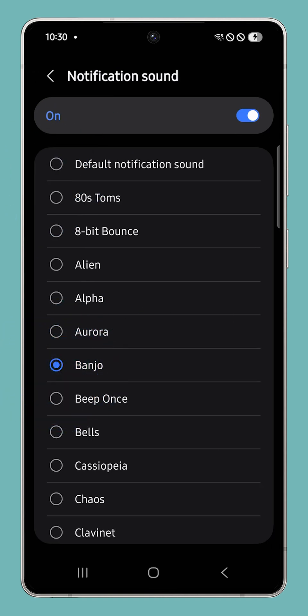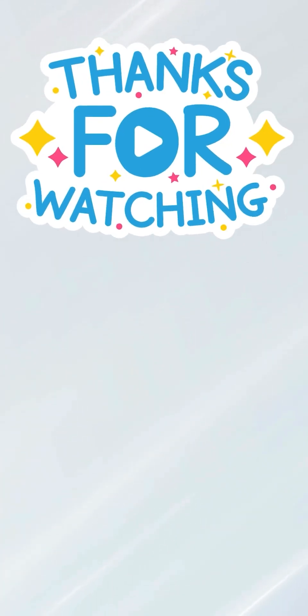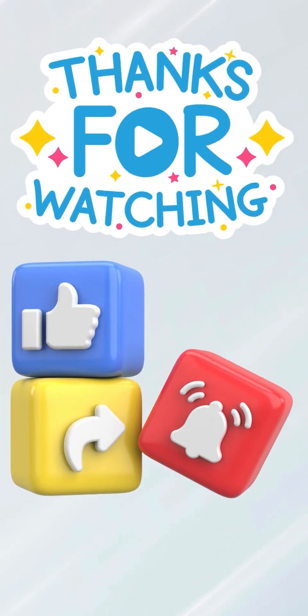If this helped you personalize your messages on the Galaxy S25 Ultra, give it a like or watch another video to learn more ways to customize your device. See you next time!